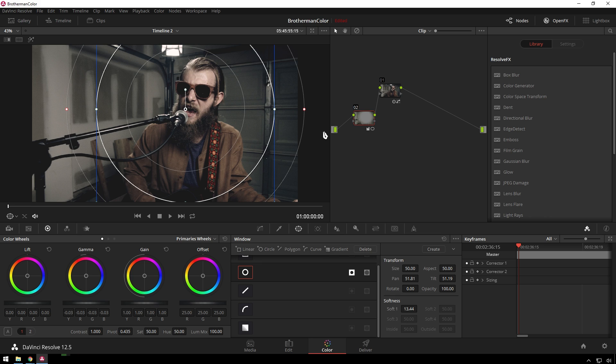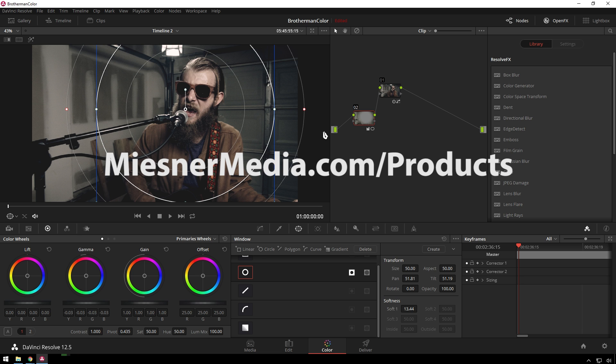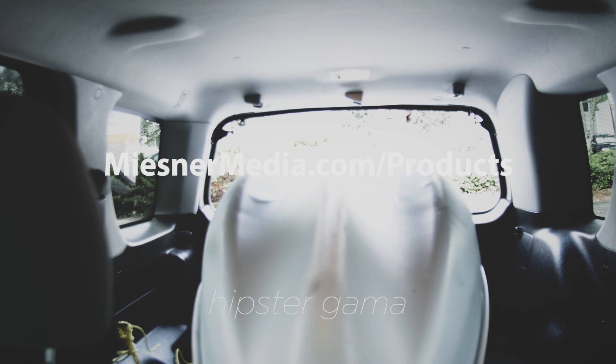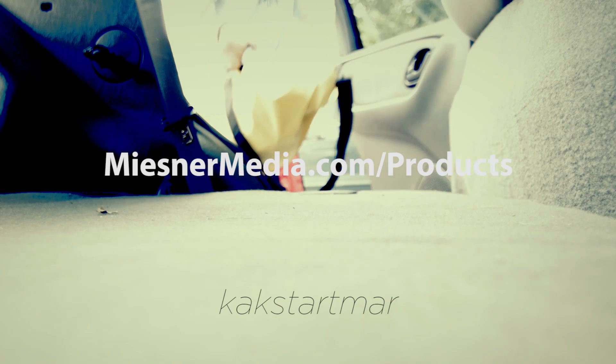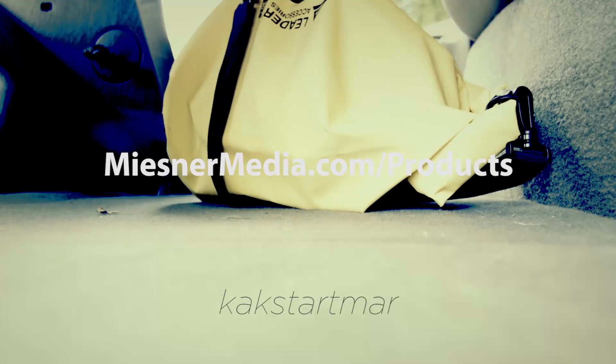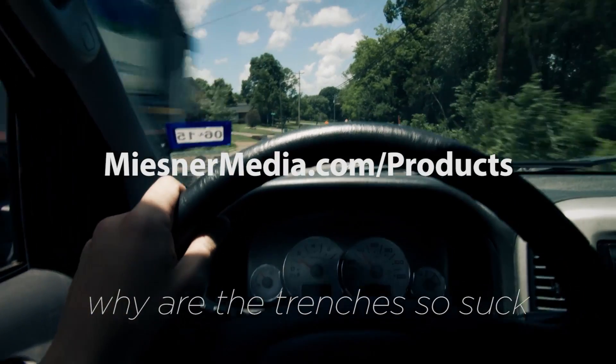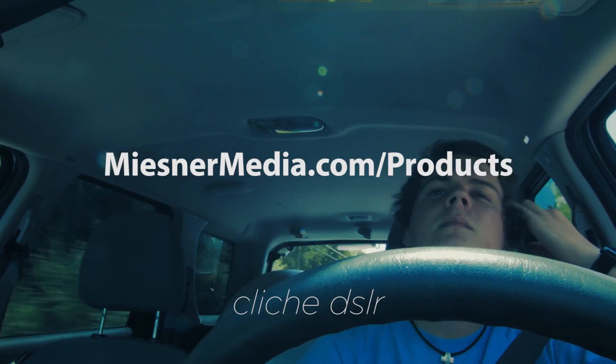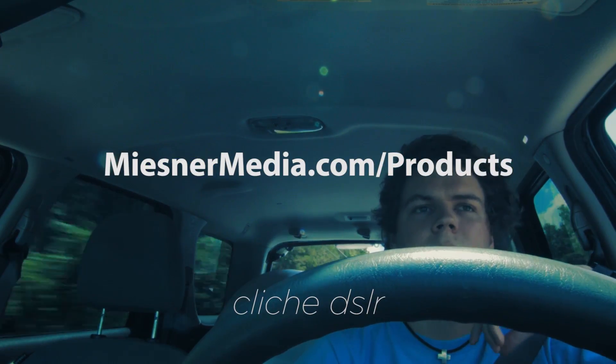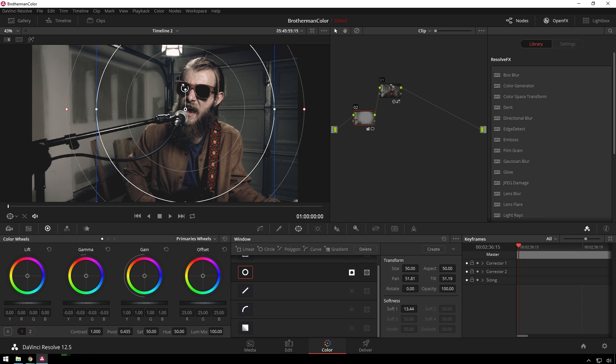Also, be sure to like the video, because likes make people happy. And by people, I mean the YouTube algorithm. I don't really care. But the computer does. Also, check out miesnamedia.com slash products, where we have just like bunches and bunches of LUTs and power grades and the Lens Junk Pack, which I've been using all the time. Especially for stuff like this, to just add little extra bits of stuff. And motion graphics. Oh my goodness. Lens Junk's so great for motion graphics.